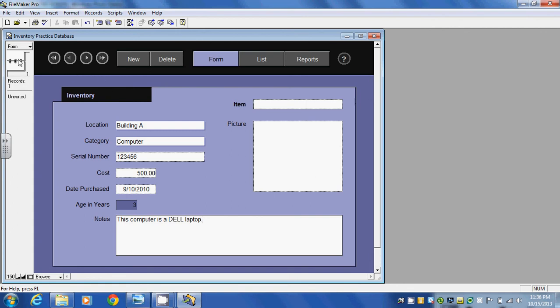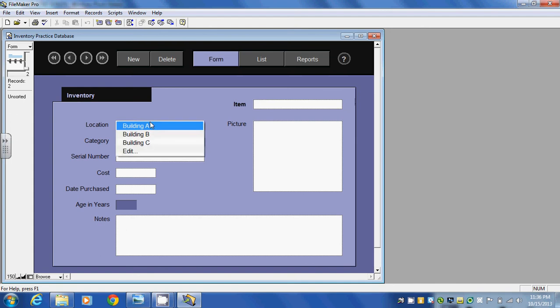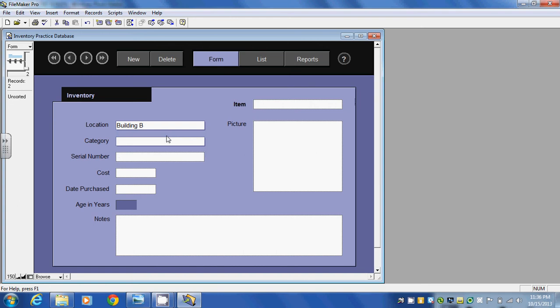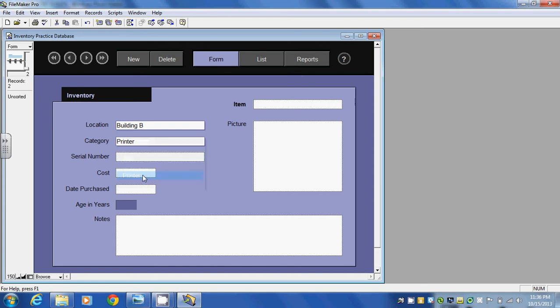So if we look over on the left hand side here this is our first record and if I want to take a look at another item, another piece of inventory, I can click on new. And let's say this time we're in building B, this item. And let's say it's a printer.